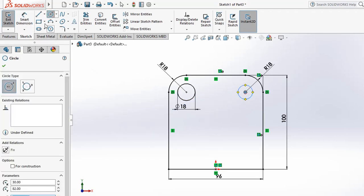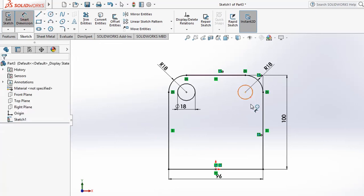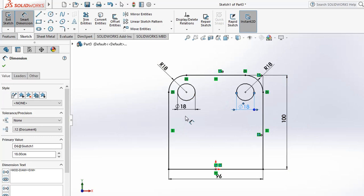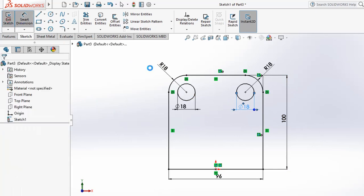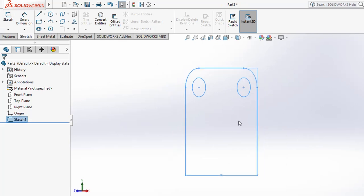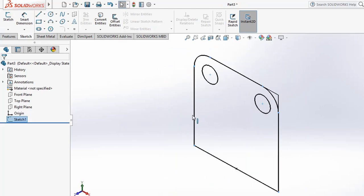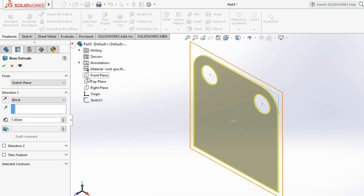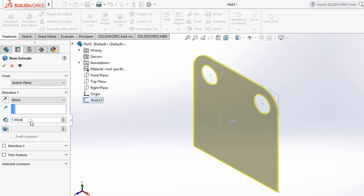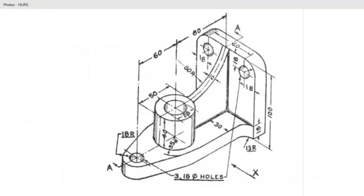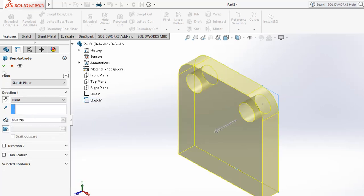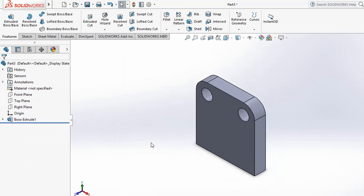Create another circle of 18 diameter in the same way. Apply 18 diameter and click next. Once this profile is fully completed, exit the sketch. Use Ctrl+7 for isometric view, then apply the extrude feature and select this sketch. Apply a thickness of 18 distance, then click OK. The side face is now complete.